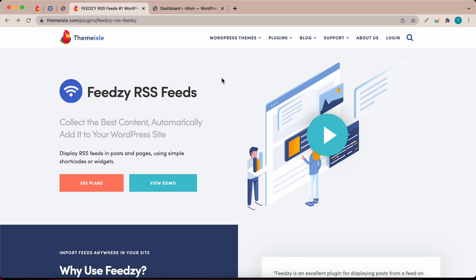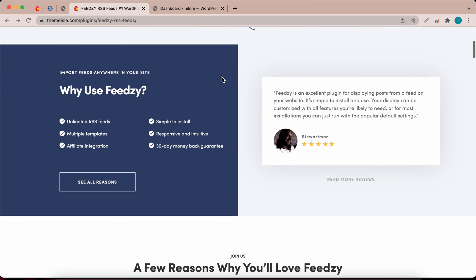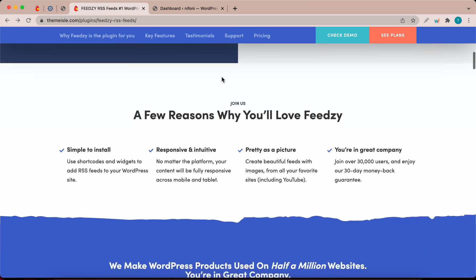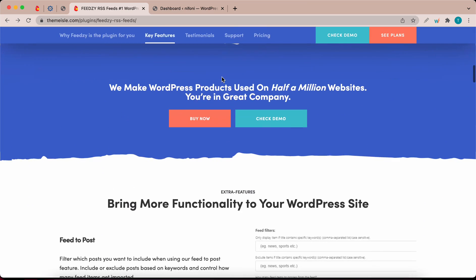Hello and welcome. Today I'm going to show you how to install and set up Feedsy to add RSS feeds and posts to your WordPress website.